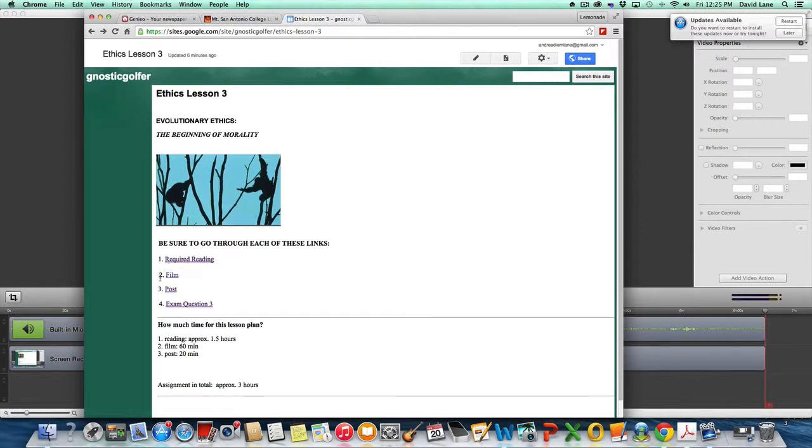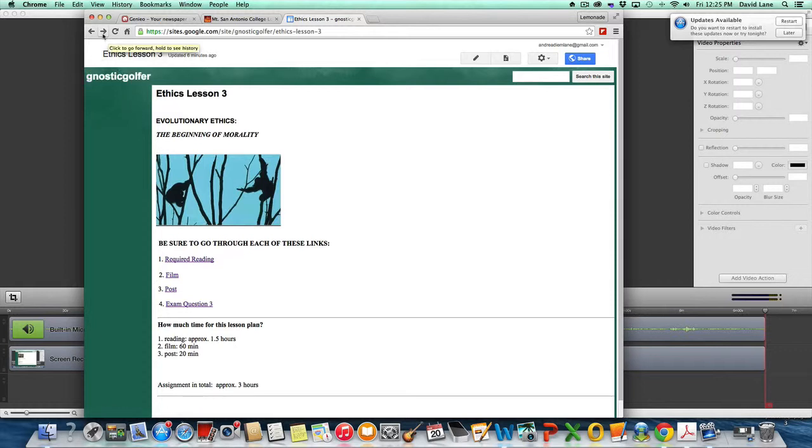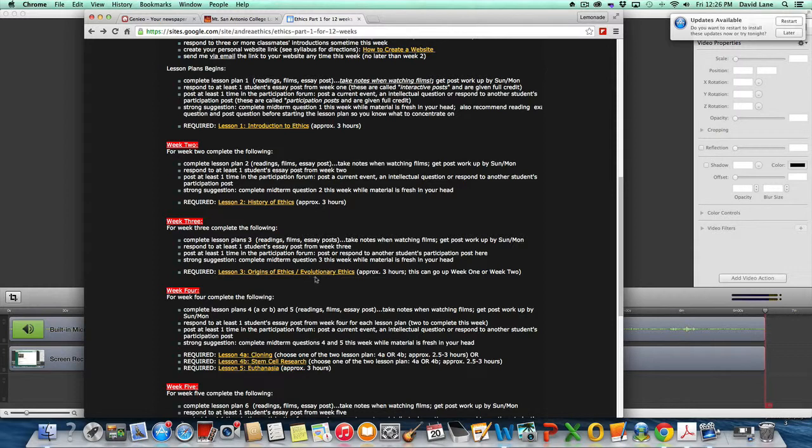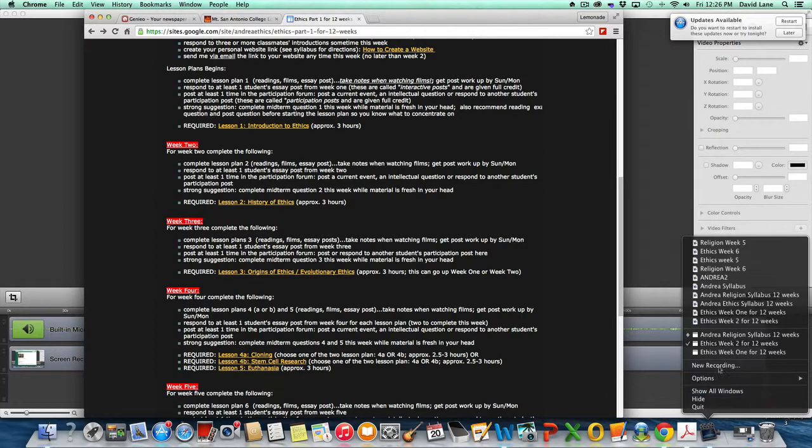So here we have the lesson plan for three, I'm sorry, not lesson plan four, lesson plan three, ready to go for you. Enjoy it. I hope you have some good feelings about evolutionary ethics. It's a wonderful field. It's a great topic to study. There's a whole new field coming out of evolutionary ethics called evolutionary psychology as well. Thank you very much and thanks for listening and namaste.